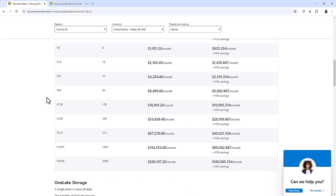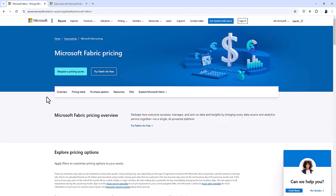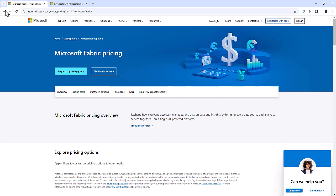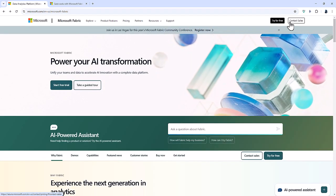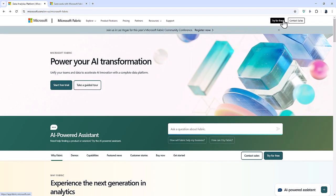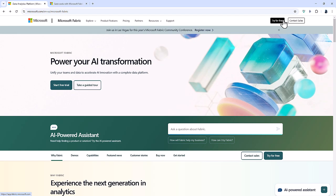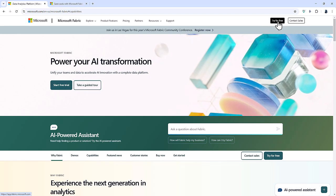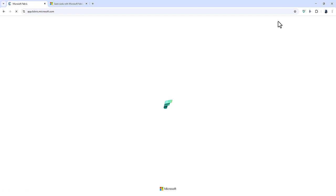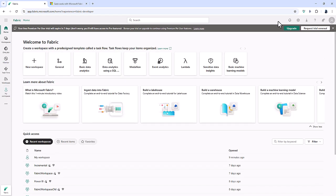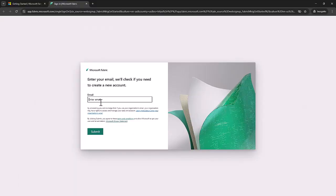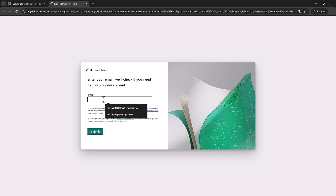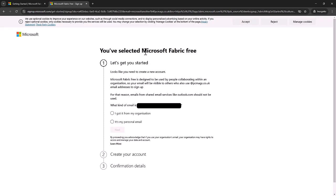So let's now log into Fabric. Now, we can't do that on this page because we're still in Microsoft Azure. But if I go back to Microsoft Fabric, I can click on try it for free or start free trial. So I'll click on try it for free. Now, I already have a trial license, but let's see what happens if I don't. Then you'll go to this page where you will need to sign in.